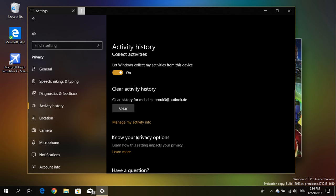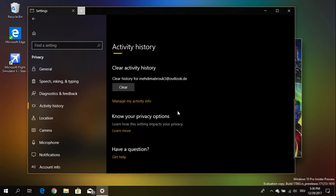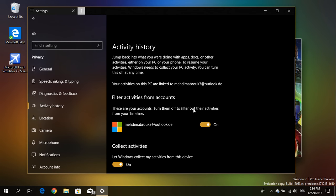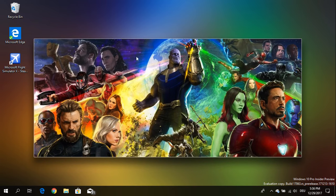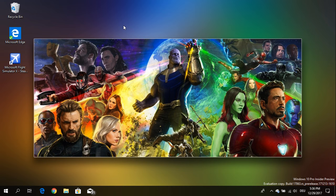And you can also clear your data from your Microsoft account. So I hope you enjoyed this video. If you liked it give it a thumbs up, subscribe to my channel, that would mean a lot to me. Bye.